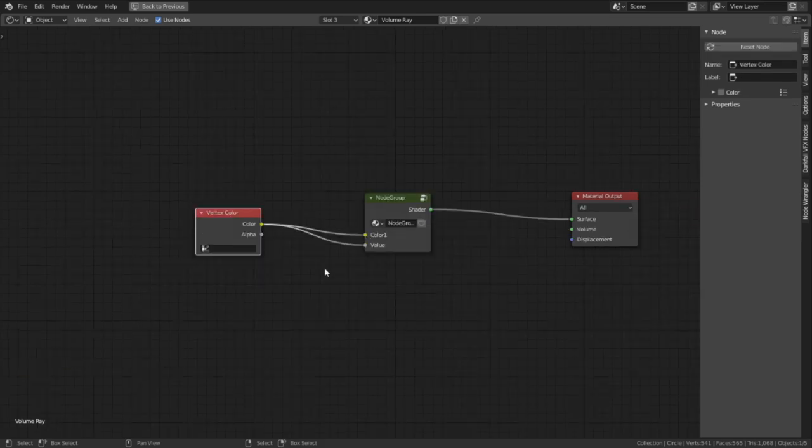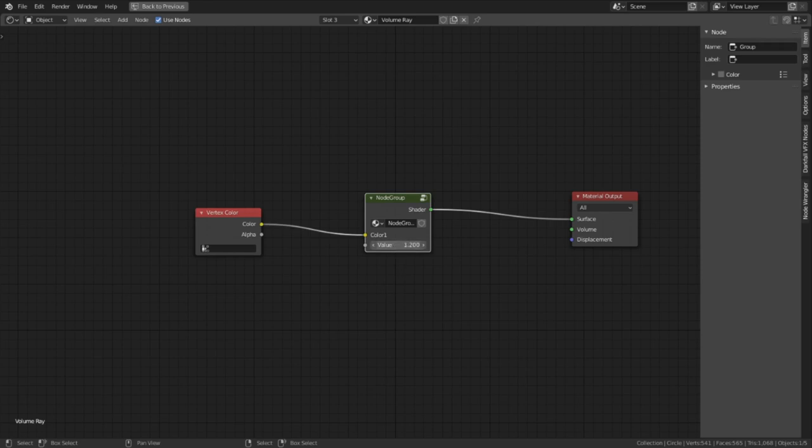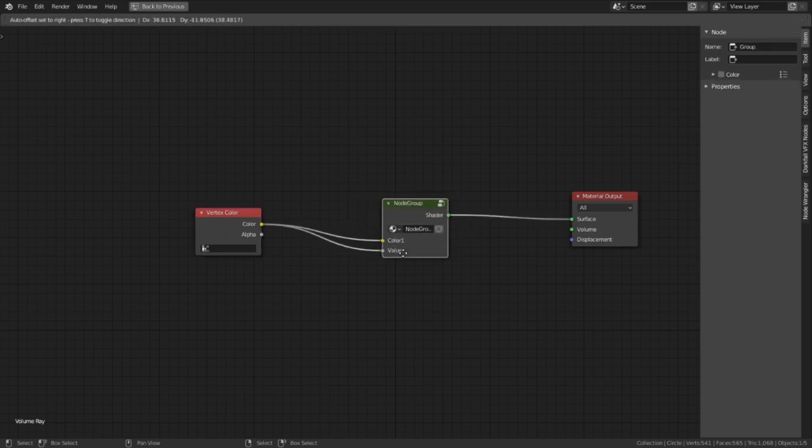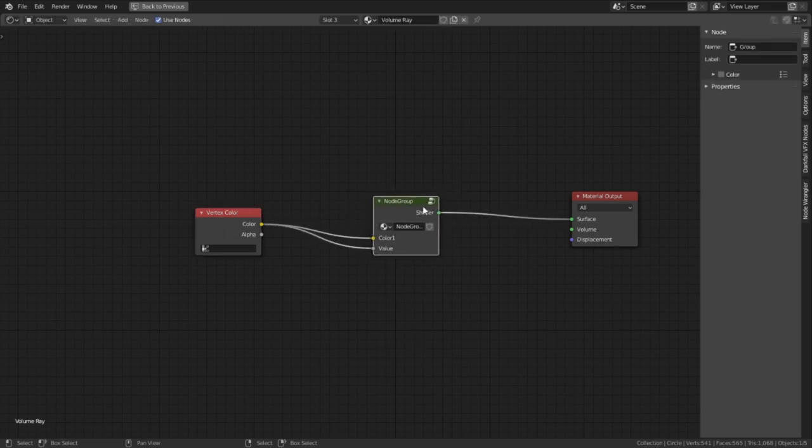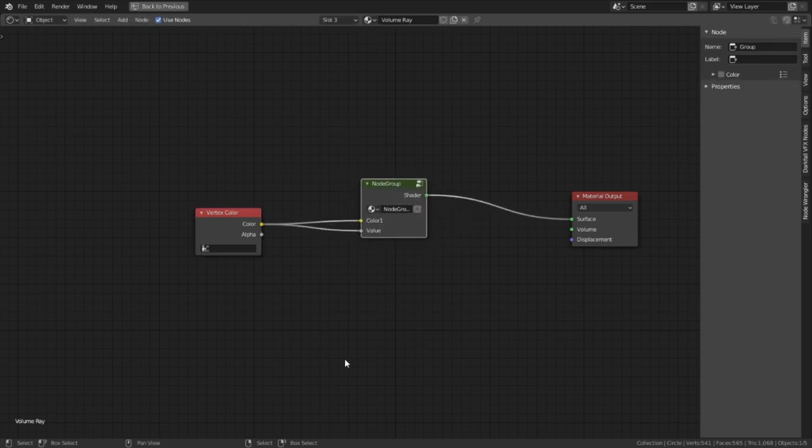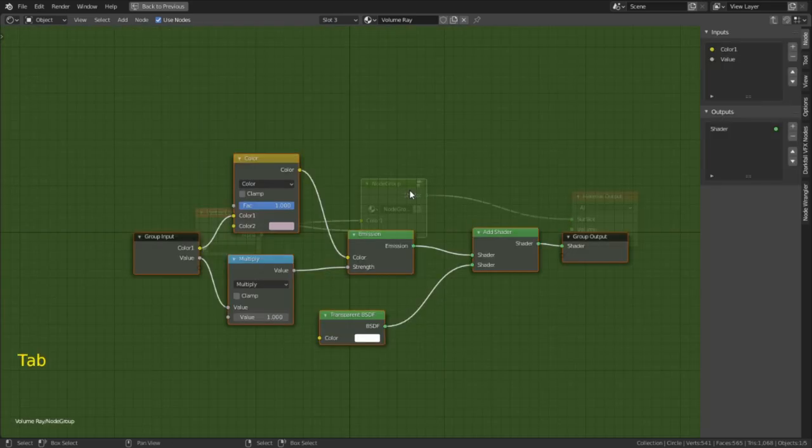We can exit this node group by hitting tab and while we're out here, let's rename this node group to something helpful like additive emission shader. Okay, from this external view of the node tree, we no longer have any actual control. The only thing we can do is plug in our color data from the vertex colors and that's about it. We still need to make the interface for this node so we can manipulate it properly.